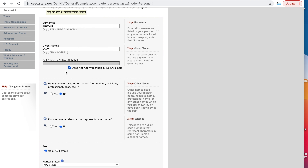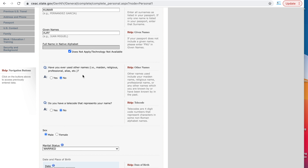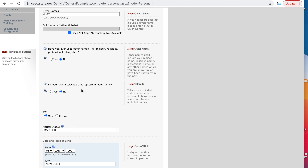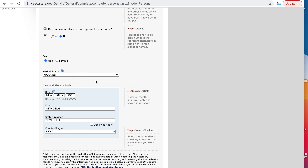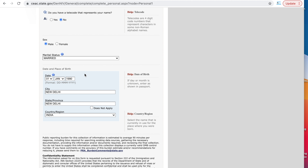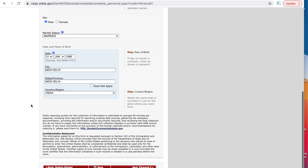This is personal information page 1, where you write your surname. This is very important — make sure you write it exactly as it appears on your passport. Write your given name, your surname, and your full name in the native alphabet if applicable. Have you ever used other names? In my case, no — but if you have changed your name in the past, you can say yes. Do you have a telecode that represents your name? Telecode are four-digit code numbers that represent characters in non-Roman alphabet names.